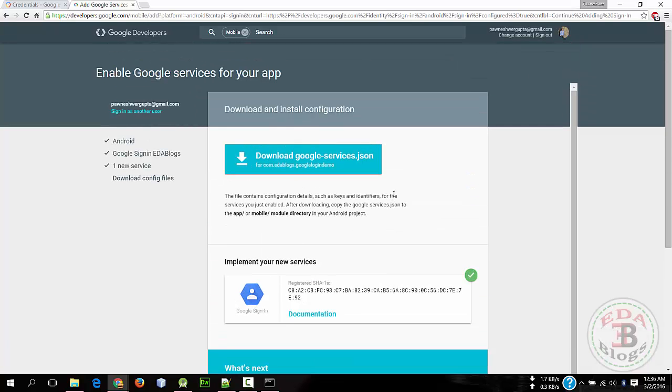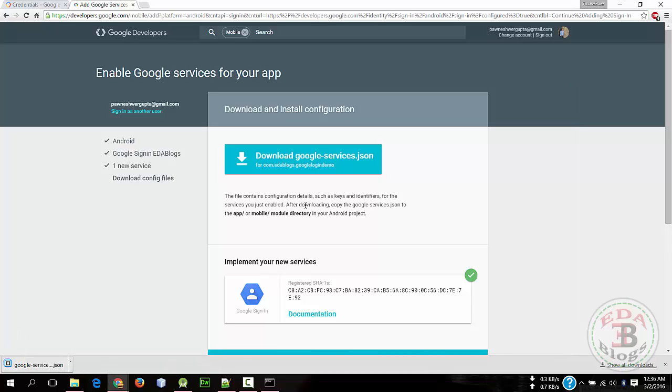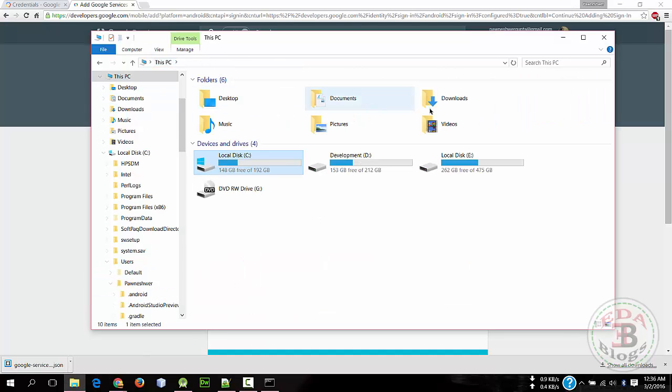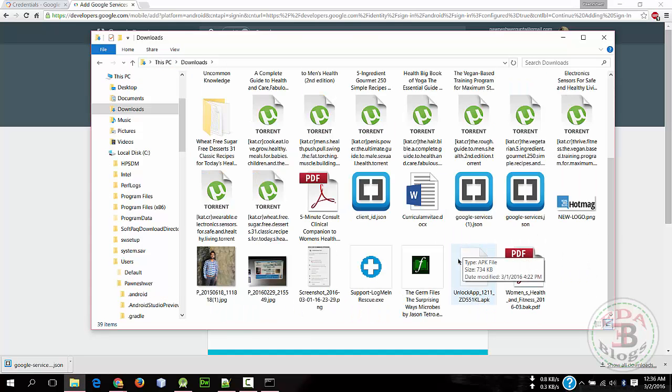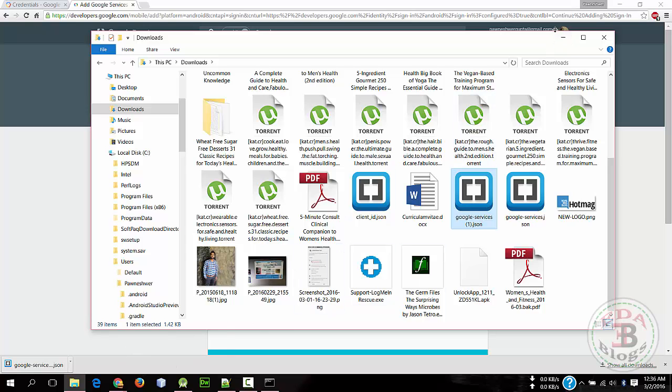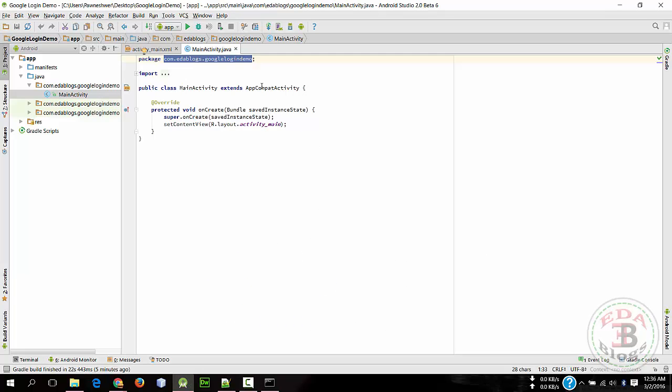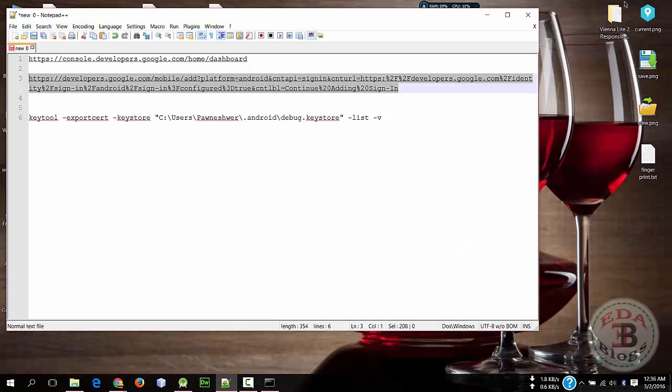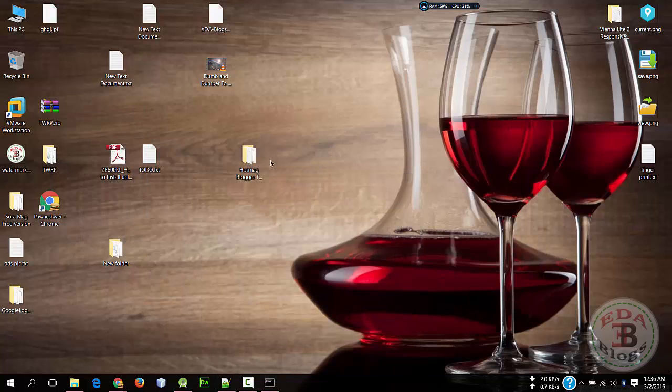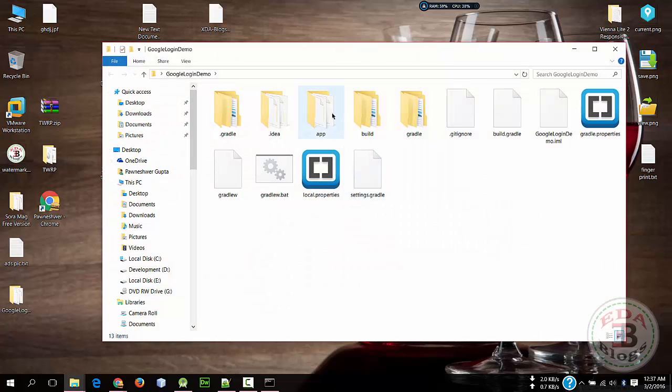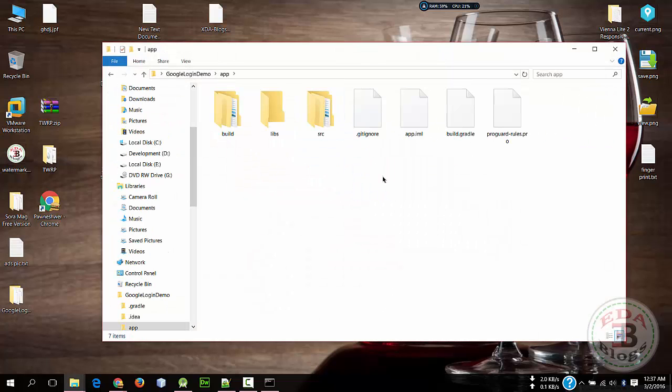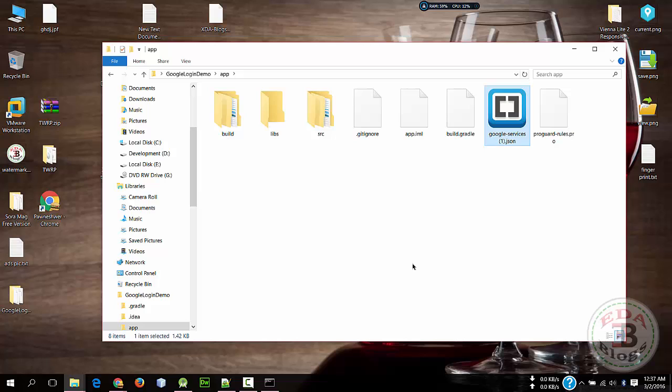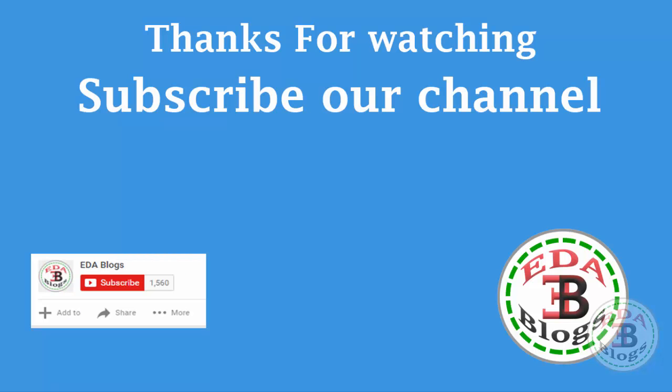So configuration files are now done, so download that file. Now copy that file in your project's app folder. So I have generated two files, so I need to copy it into my project directory. My project is stored on Desktop, so I'll go to Desktop. Here is - and inside the app folder, paste that file. Name of that file is google-services.json. So this step is now complete.